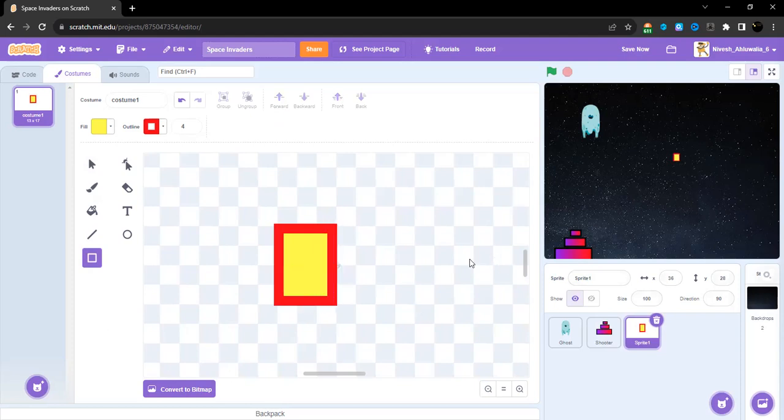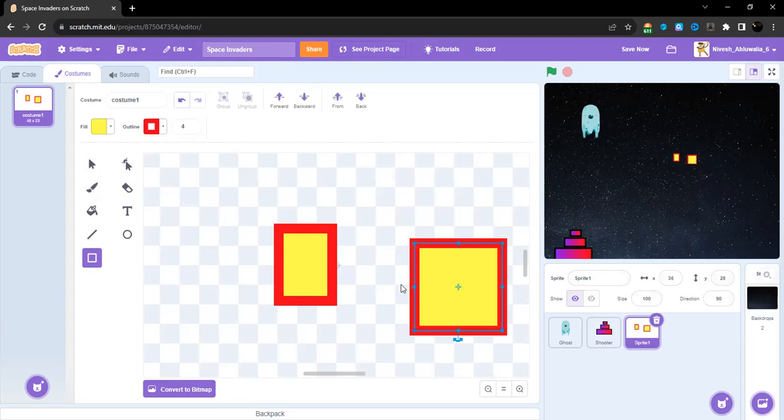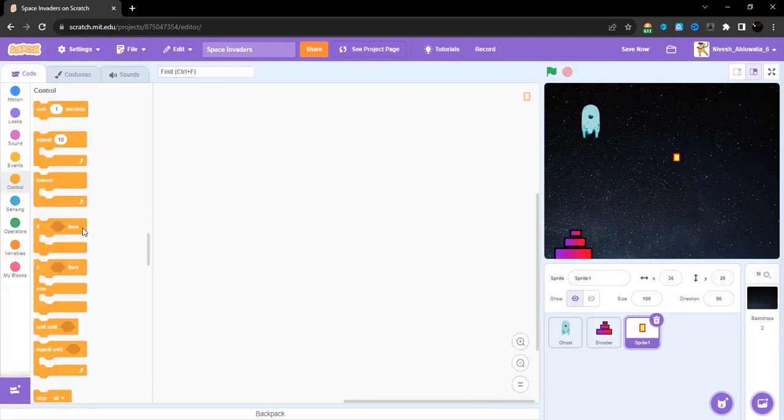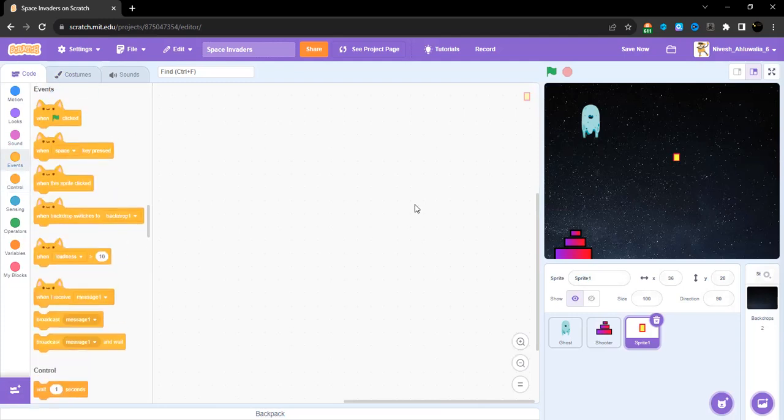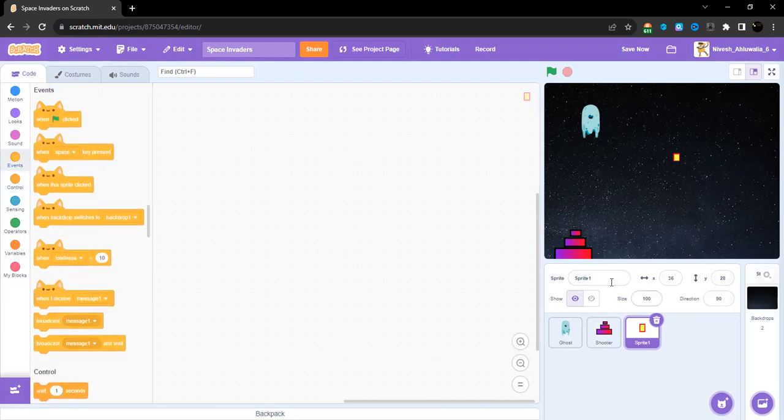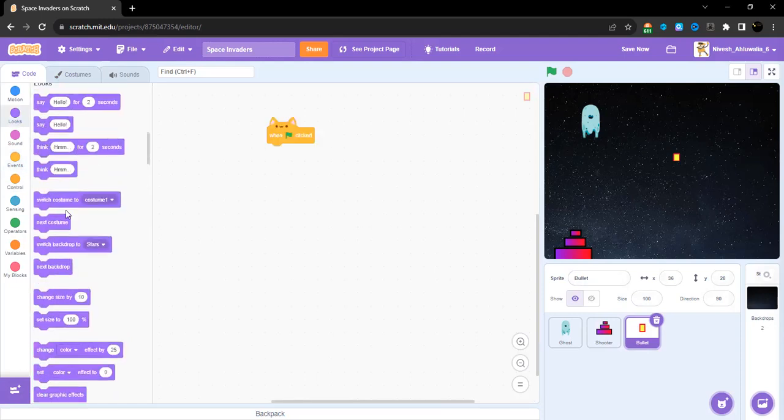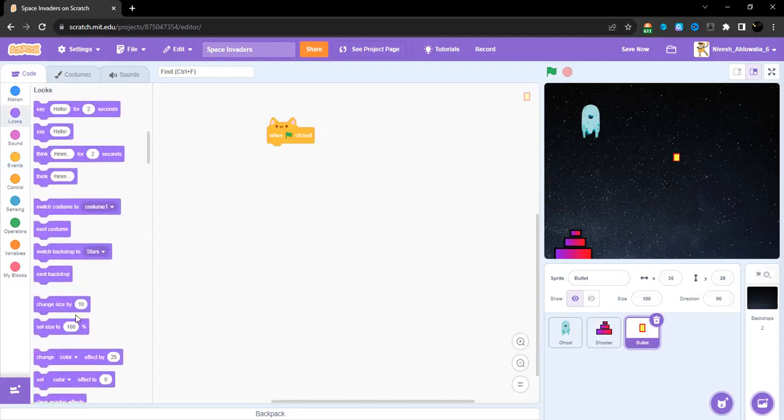This is a new trick that we learned in this video. Now the code, I'm going to name this sprite Bullet. The code for this is when the green flag is clicked, it is going to go forever to the shooter.